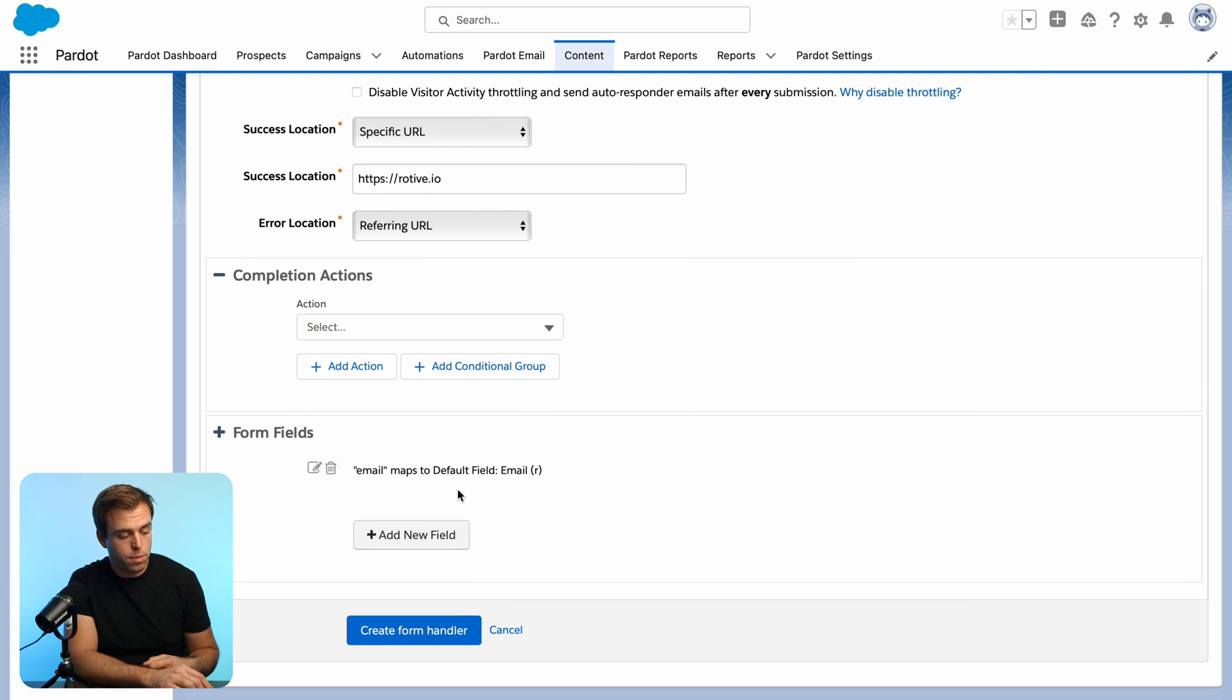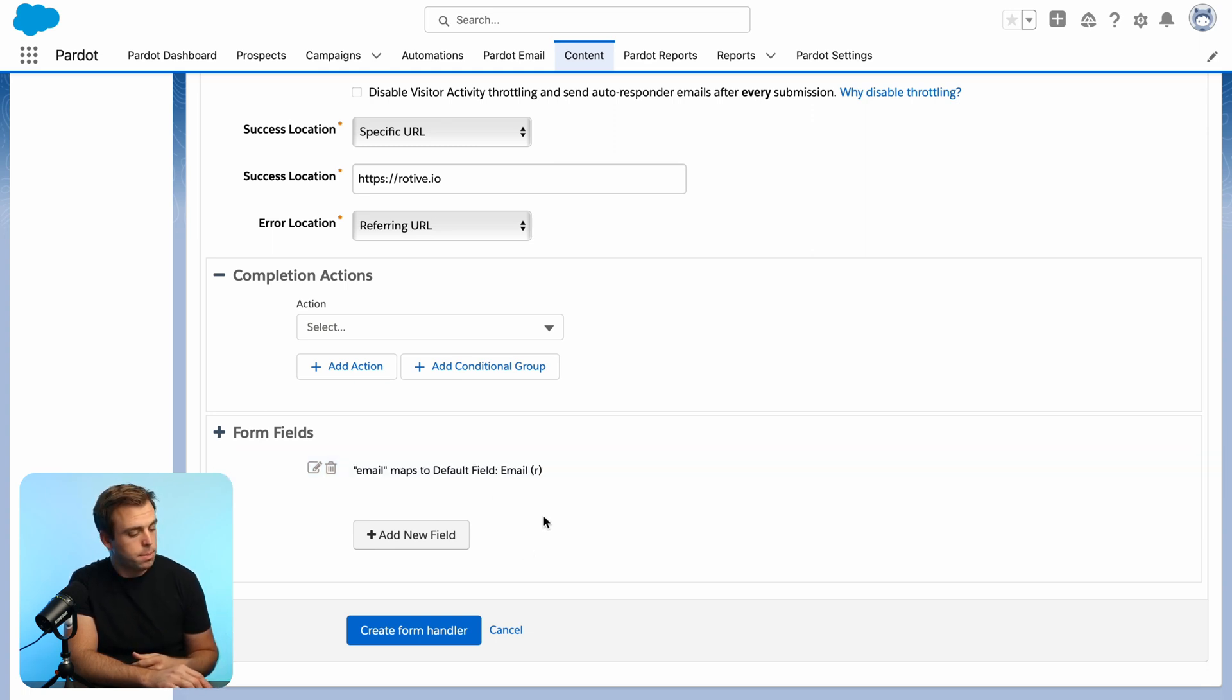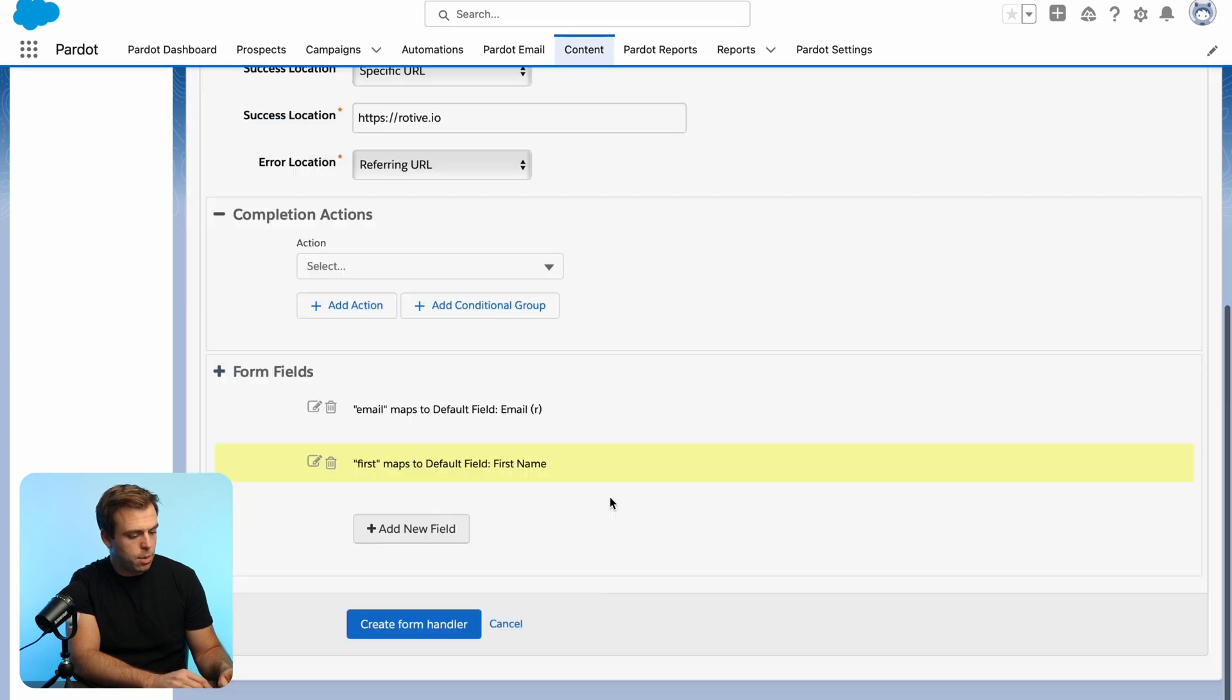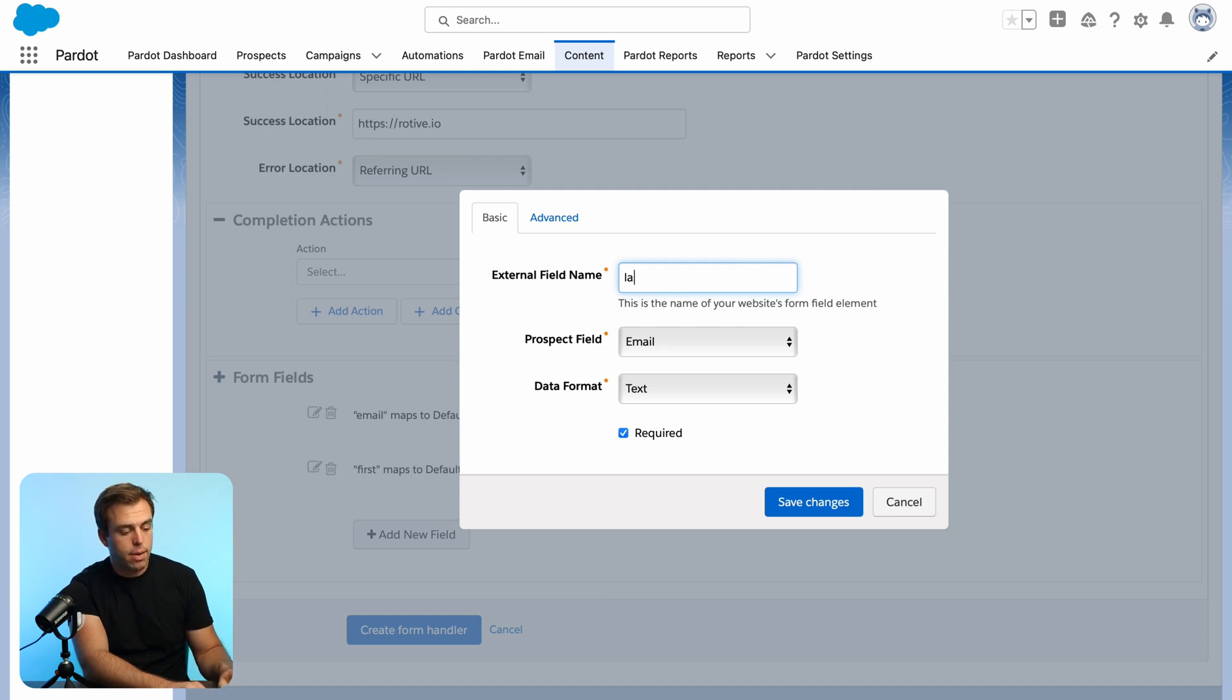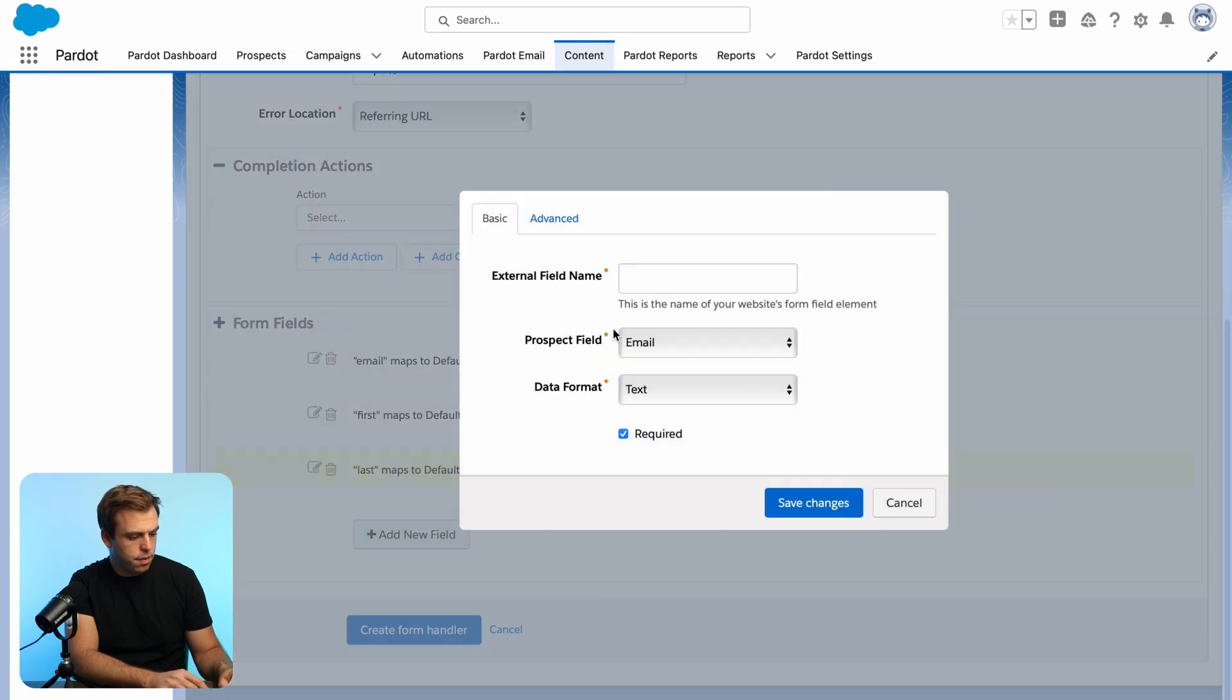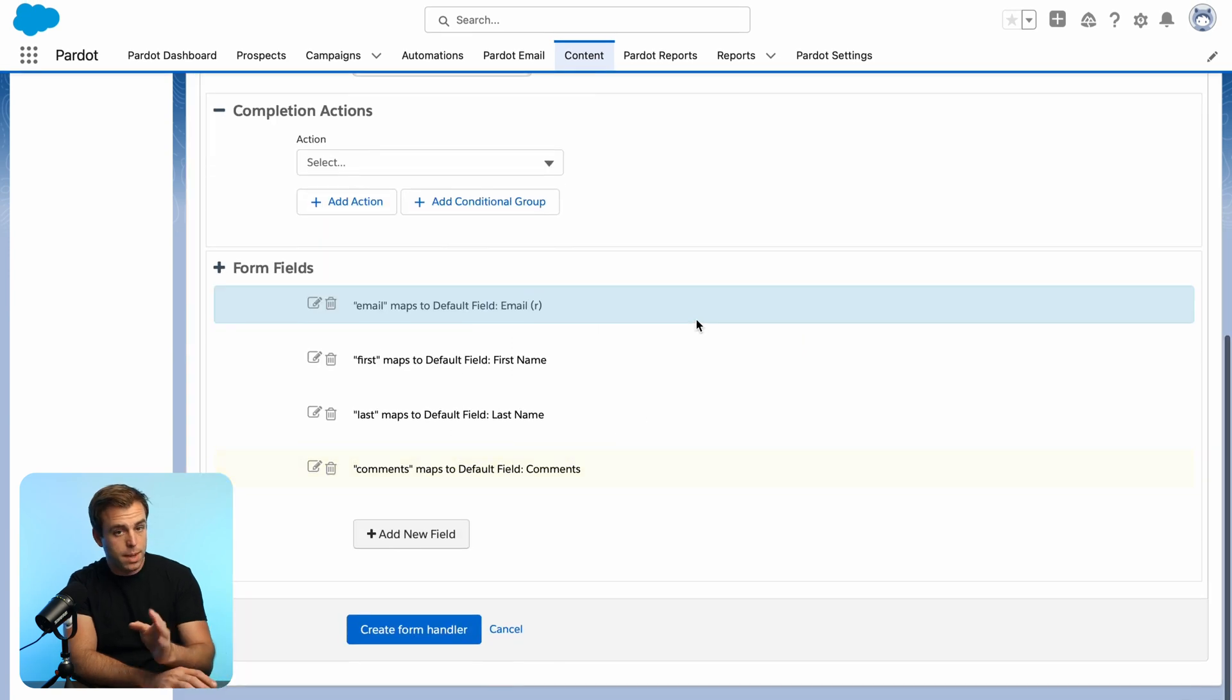And then at the bottom here, we've got form fields. So the first field that's already added for us is email. That is required to submit any form into Pardot. It applies to form handlers as well. So you can see it's got a little R next to it for it being required. Let's add a couple additional fields. We'll do first for first name here. I'm going to make this not required because if the data is missing, it will error out the form handler and it won't get submitted. And I'd rather have some data than no data at all. I'm going to put last for our last name here. And then I'll add another field for comments. We can use our comments field.